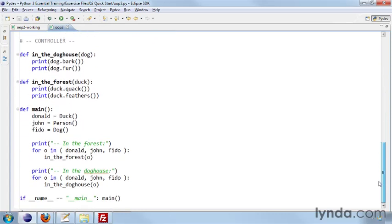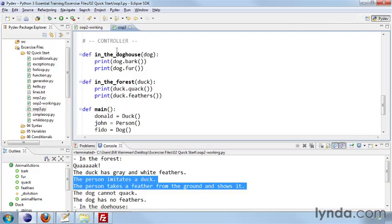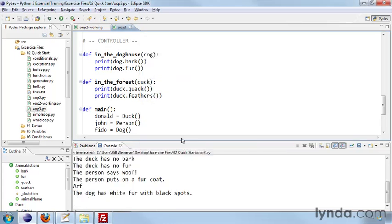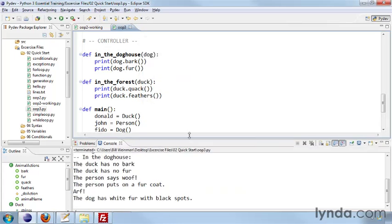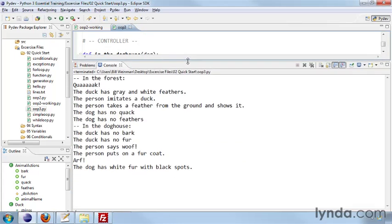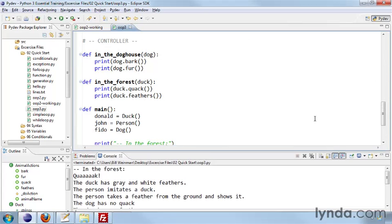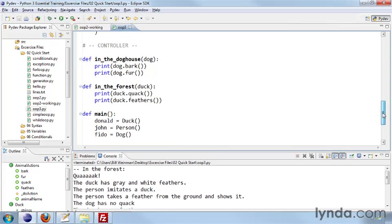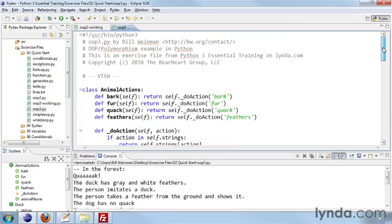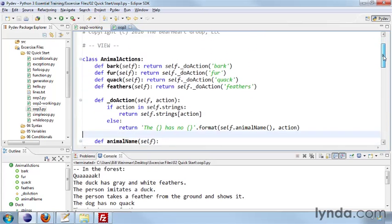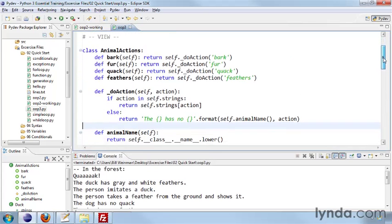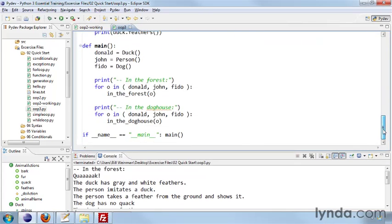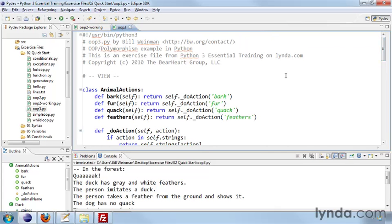And then the controller is, of course, how we call all of this stuff, which is pretty much the same. So this does exactly the same thing. If I go ahead and run this, we'll see that our result is exactly the same. But what we have here is a refined version of the same thing using a model view and controller pattern. It's a contrived example, but this is commonly how we can do object-oriented programming in Python 3.